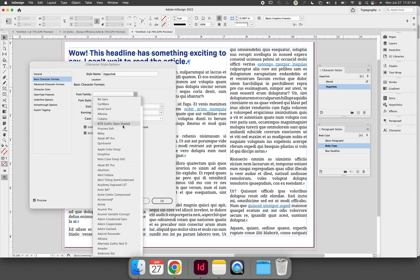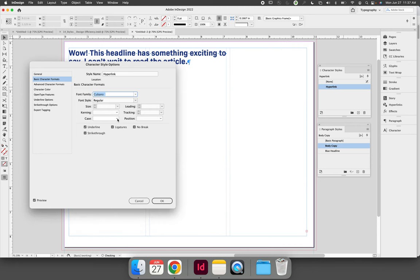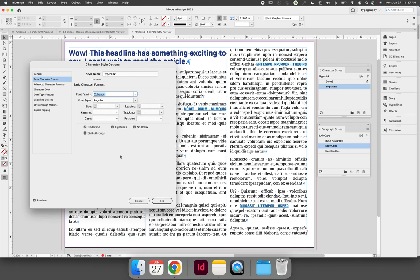And so now they will have a different typeface than your body copy. And if you edit the body copy setting to change the typeface of the paragraph, it will no longer change the typeface of the hyperlink because they're no longer connected.